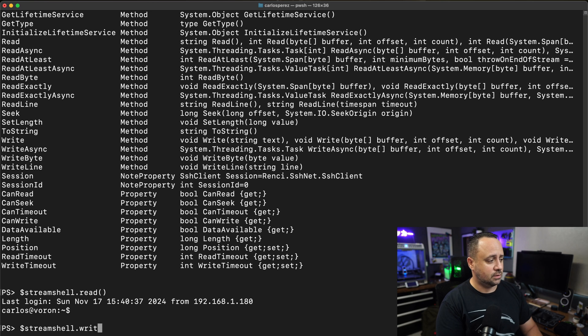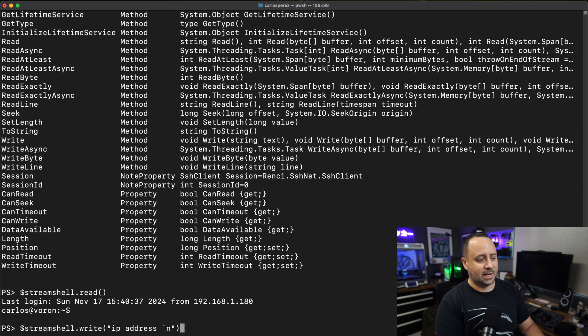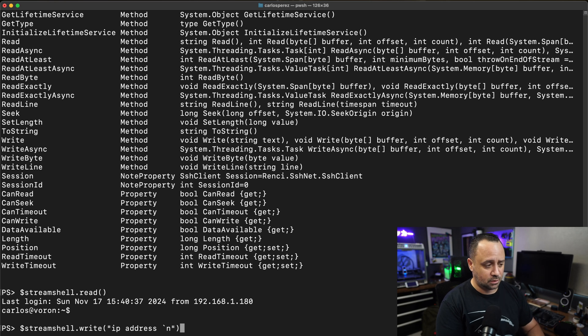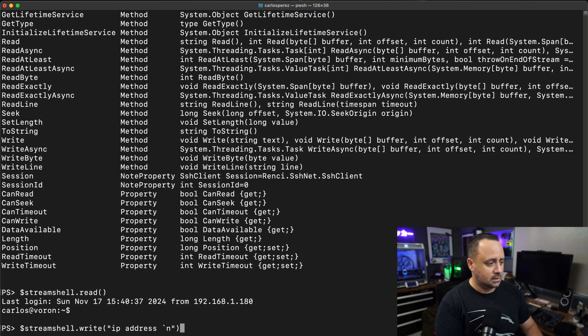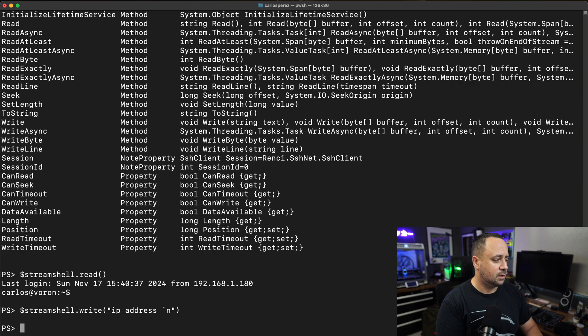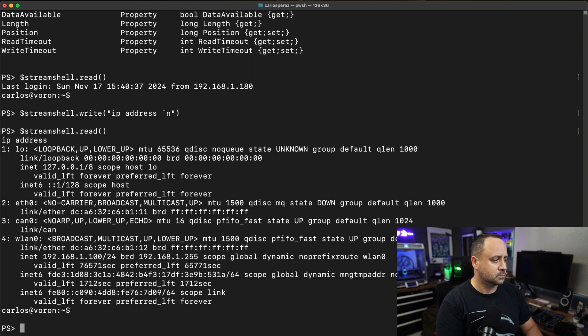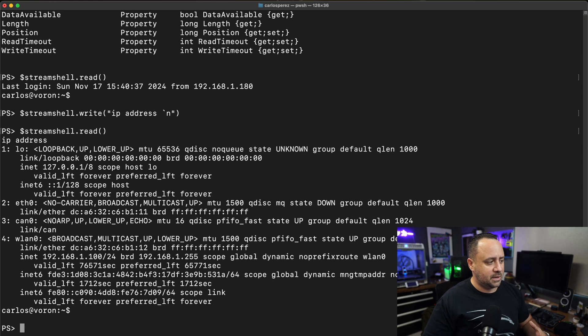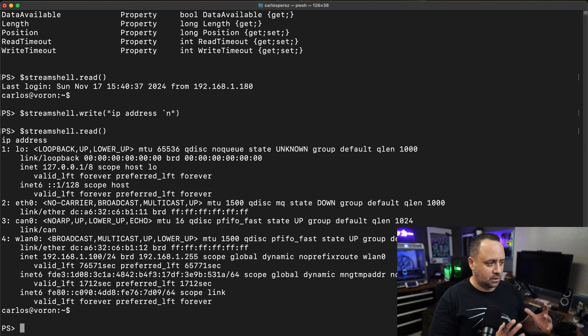Let's just write to it. Let's write IP address, and then I'm going to be putting that carriage return at the end. So now let's read this. And here you can see I have the IP address information for this specific host.